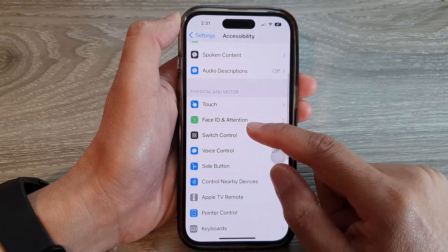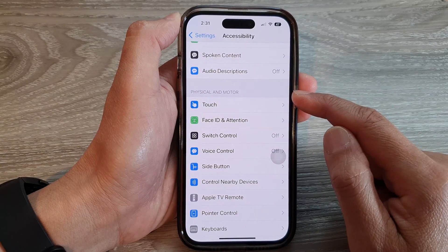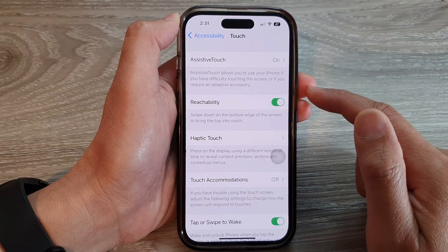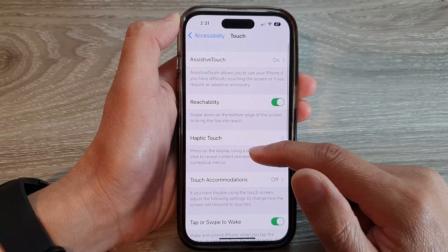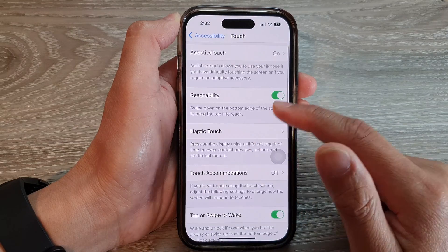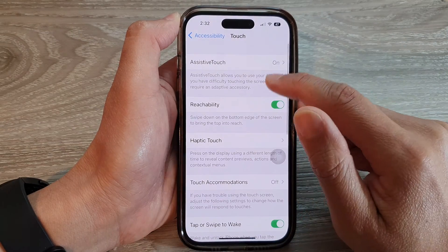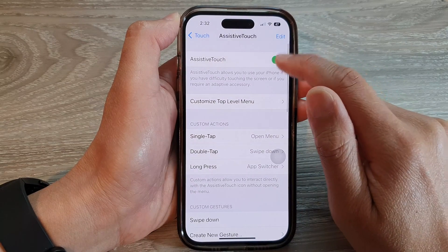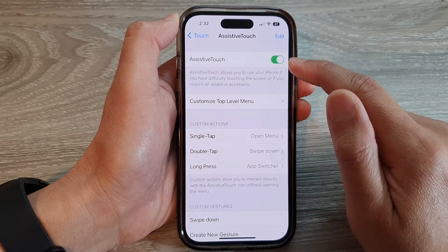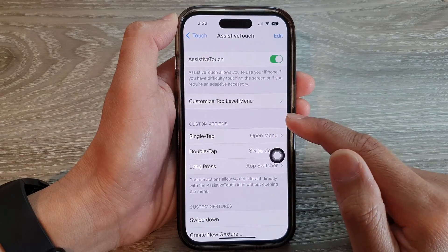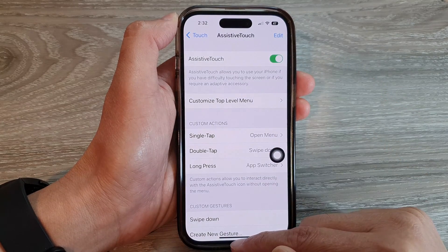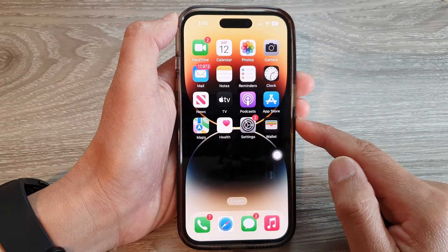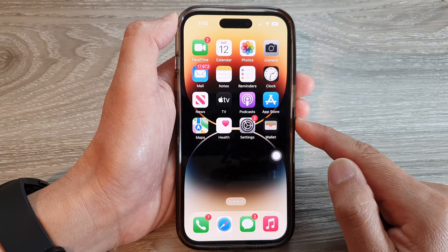Then go to the physical and motor section and tap on touch. Next, tap on assistive touch at the top and make sure it is switched on. Once it is switched on, swipe up at the bottom to go back to the home screen.